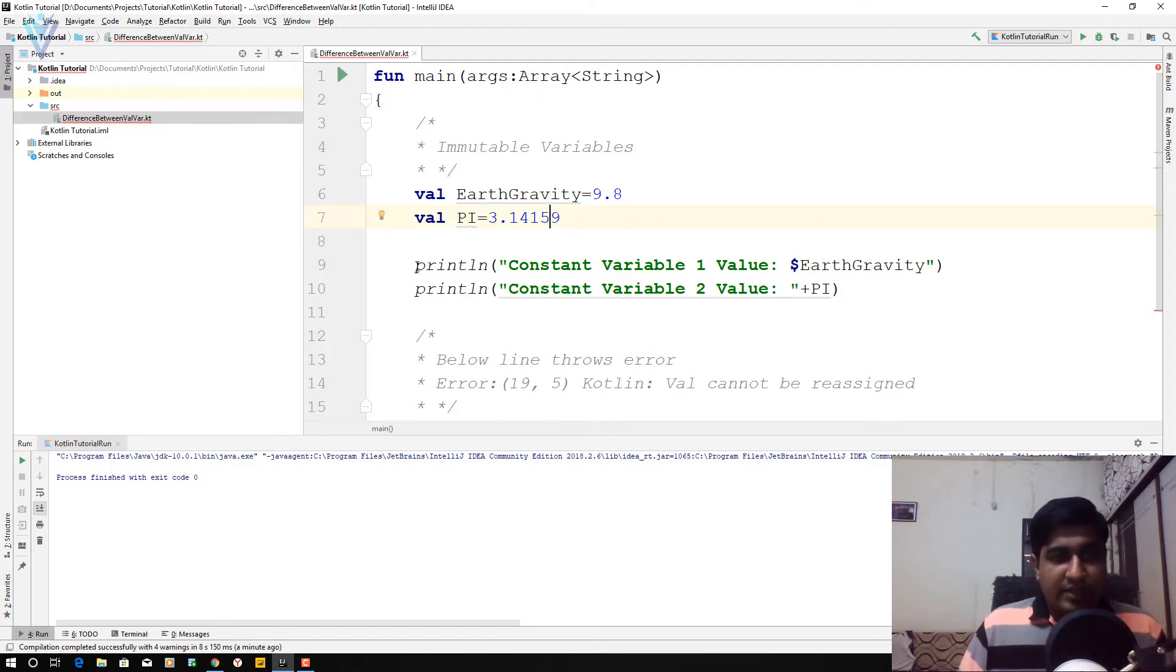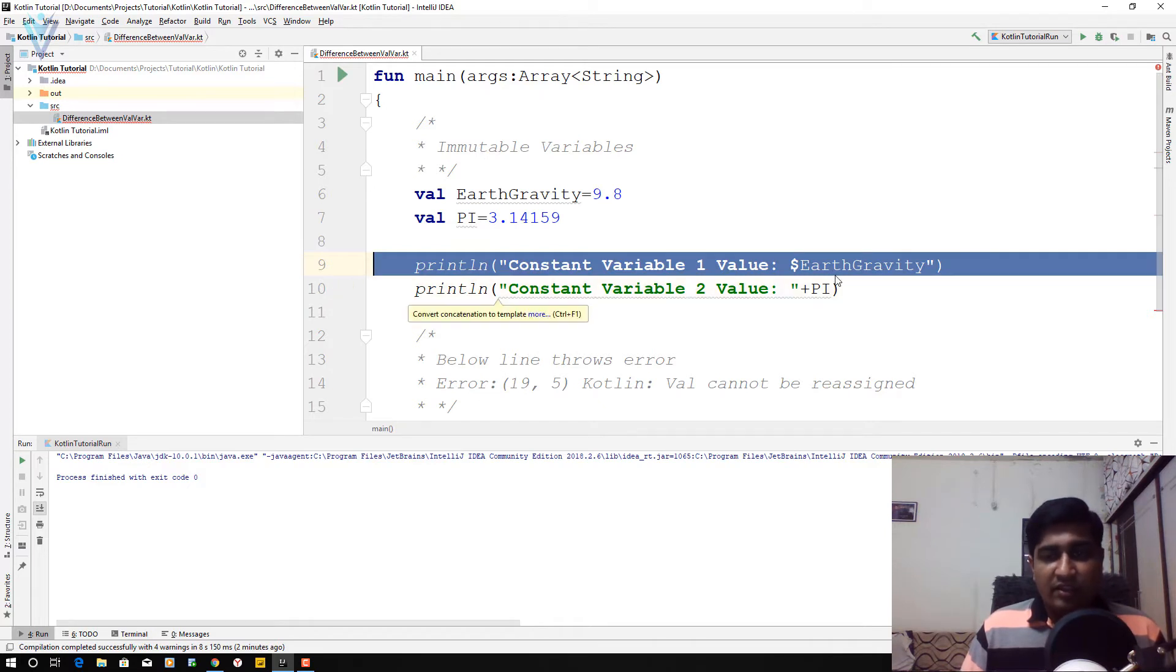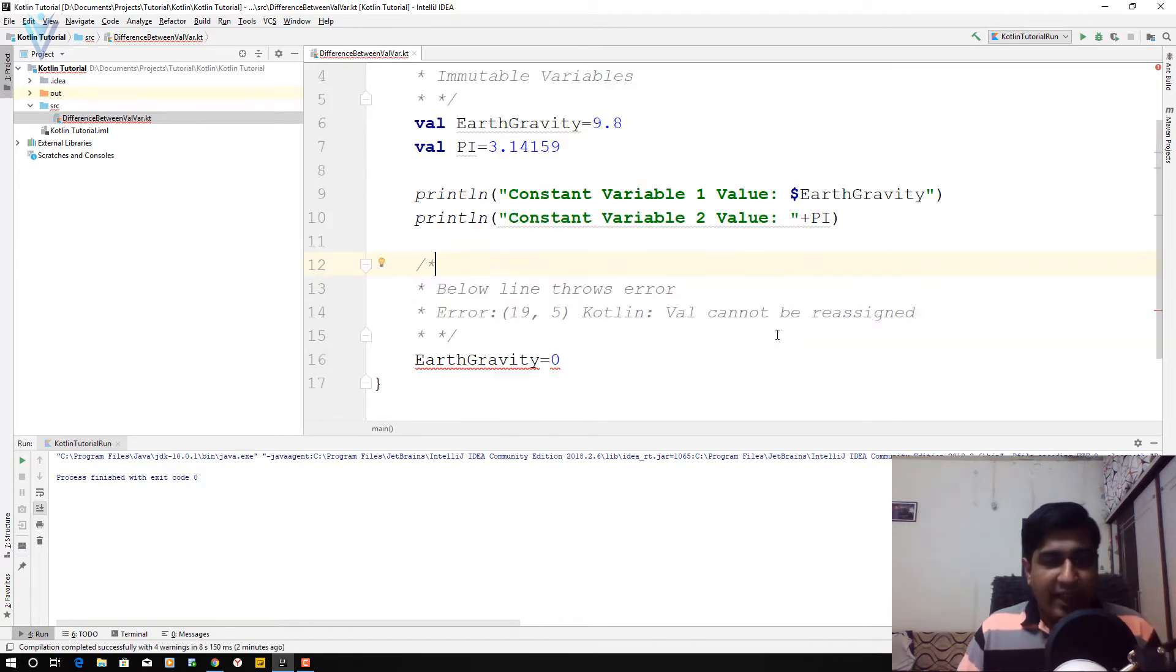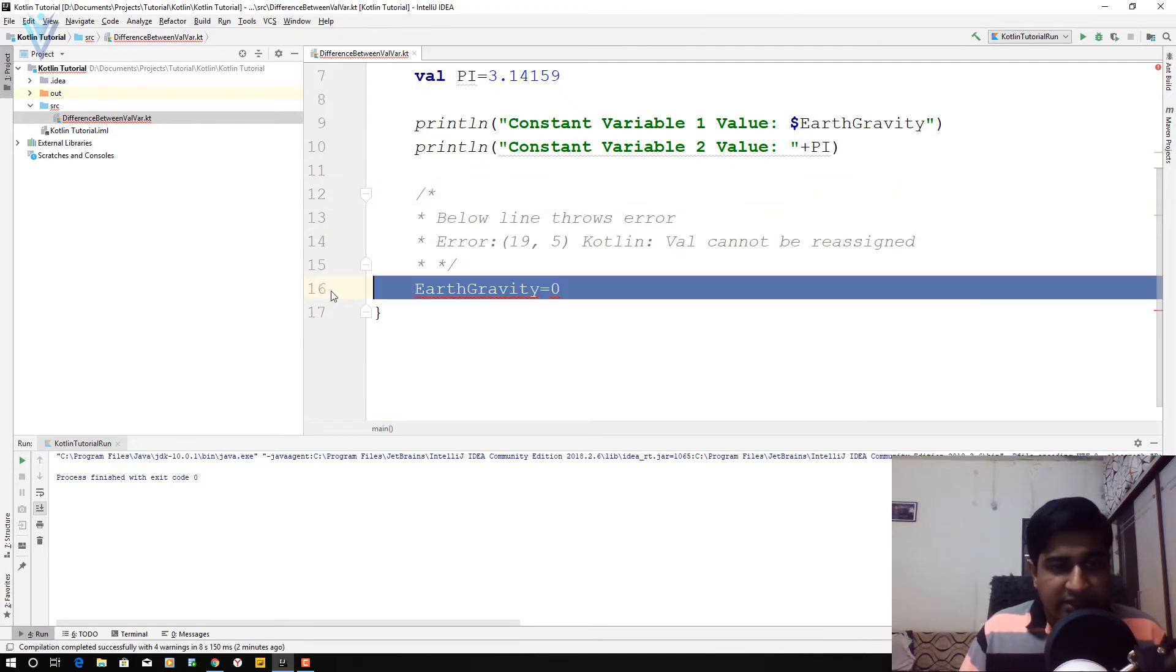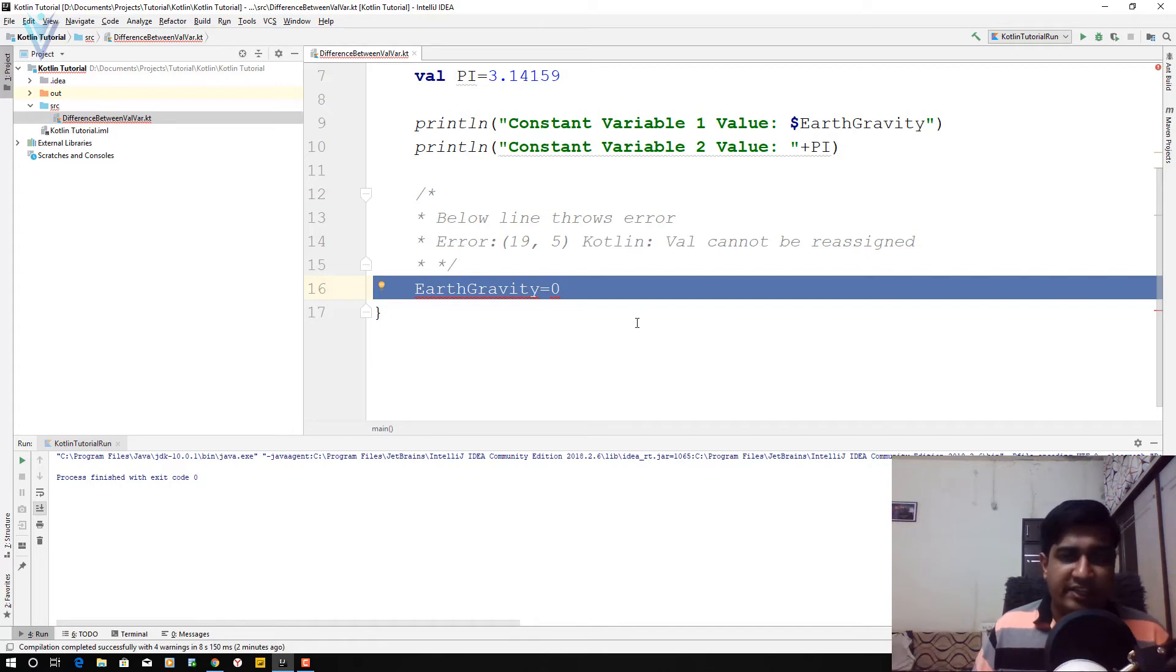So in the next line 9 and 10, we are printing the value for earthGravity and pi constant. And in line number 16, we are trying to change the value for earthGravity.